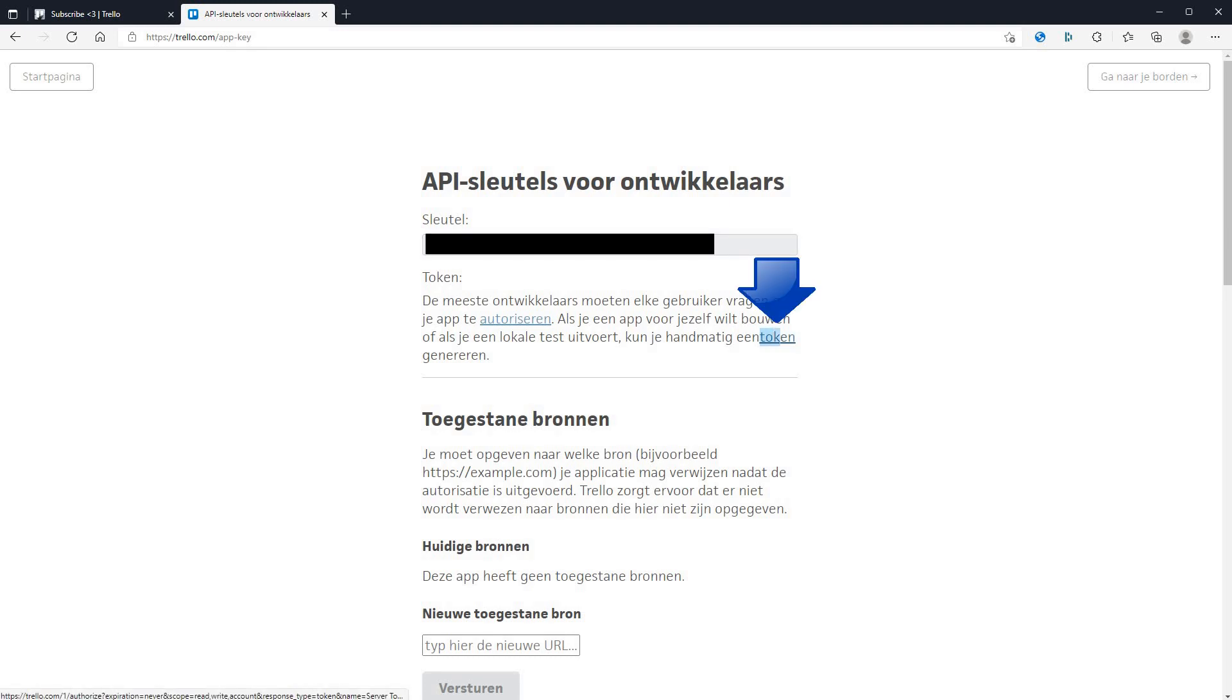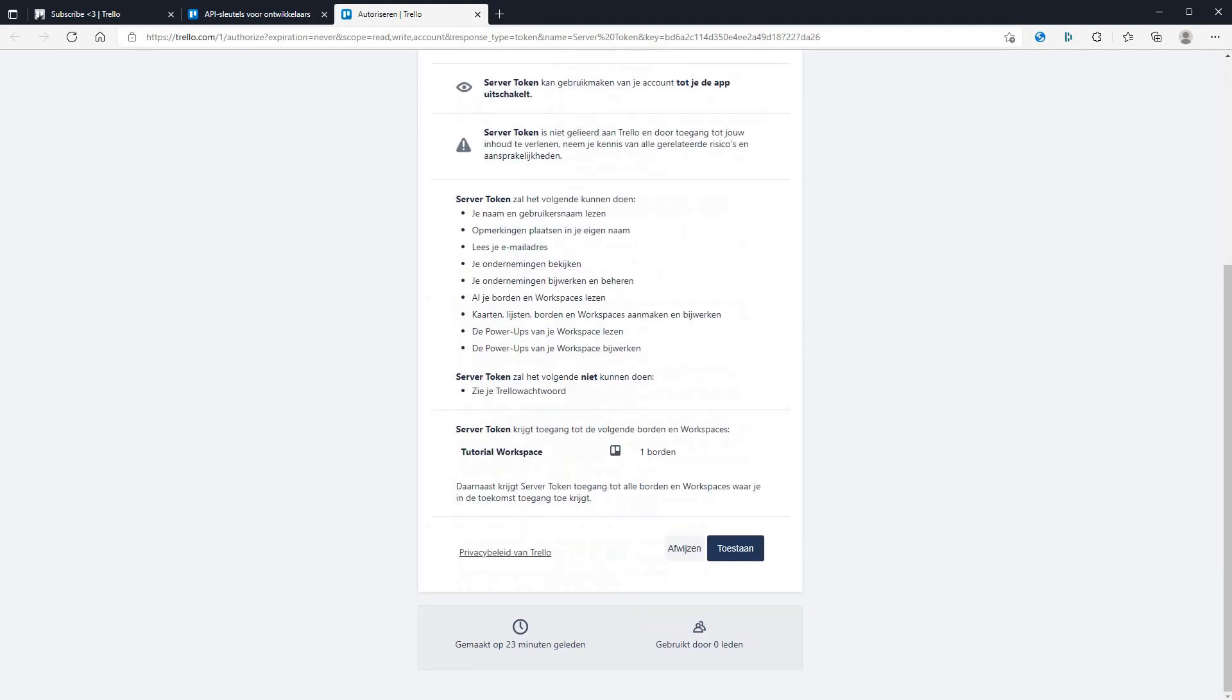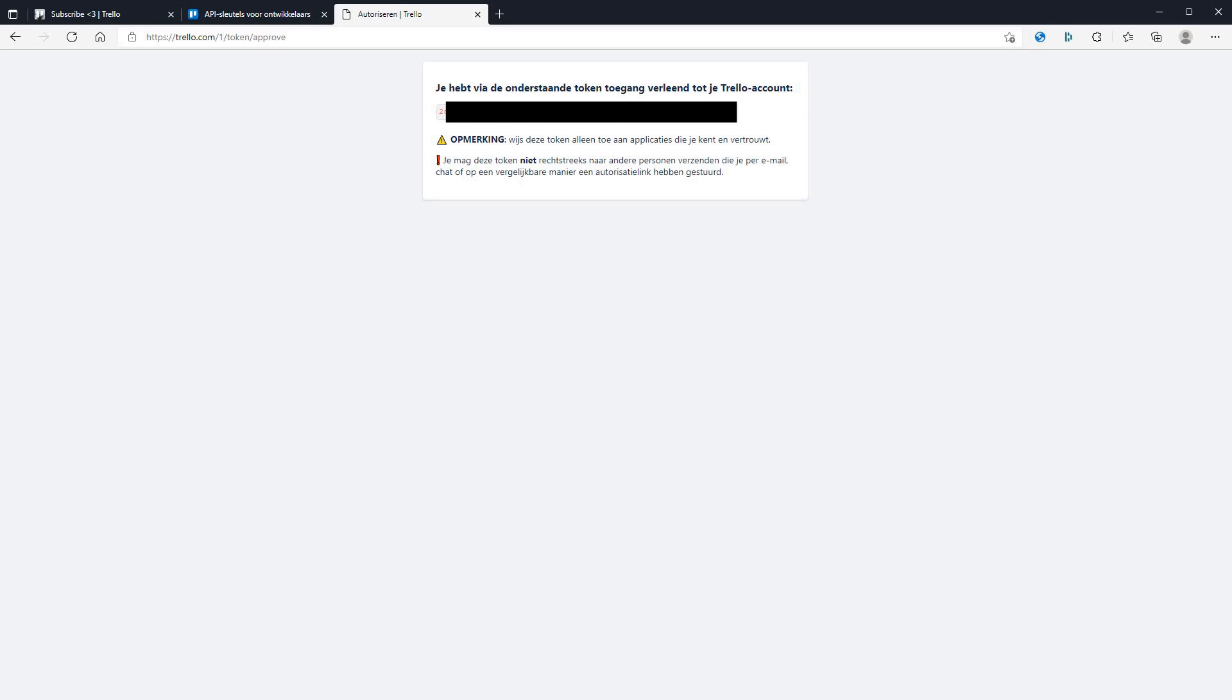Next click on token here. Now you need to give the webhook permission to use your account. So press allow. Now this next key is very important. You can never tell anyone this key. Also copy paste it and keep it somewhere else. You will need it later.